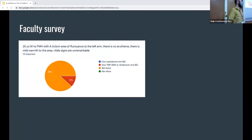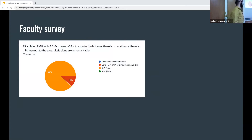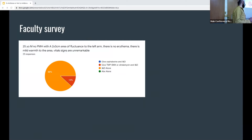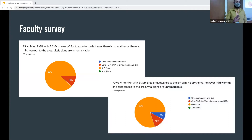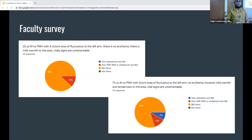So for a fairly simple, uncomplicated patient — young male, no past medical history, with a localized abscess — the vast majority of our attendings decide that they will just do an I&D. But a small 12% of them want to get some MRSA coverage. And if you make that patient a little older, it adds a little bit more of a mix, where some people want to start adding on antibiotics.